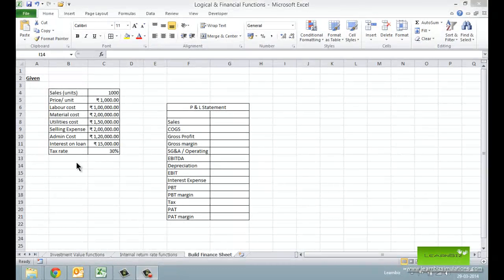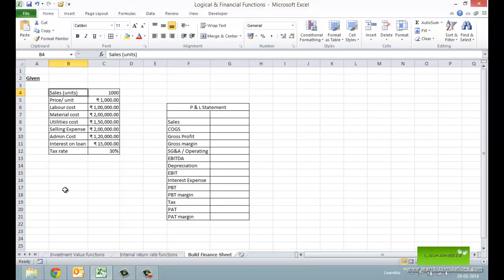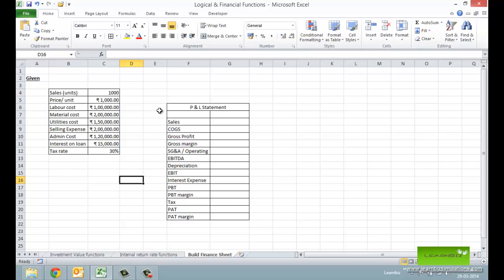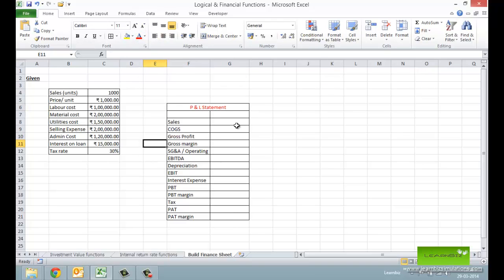Now let's try to build a simple finance worksheet — a profit and loss statement. The information provided to us includes unit sales, price per unit, various direct and indirect costs, interests and taxes. We have put up various heads of the P&L statement in Excel to save time. Try and calculate each of them in Excel to build a complete P&L.